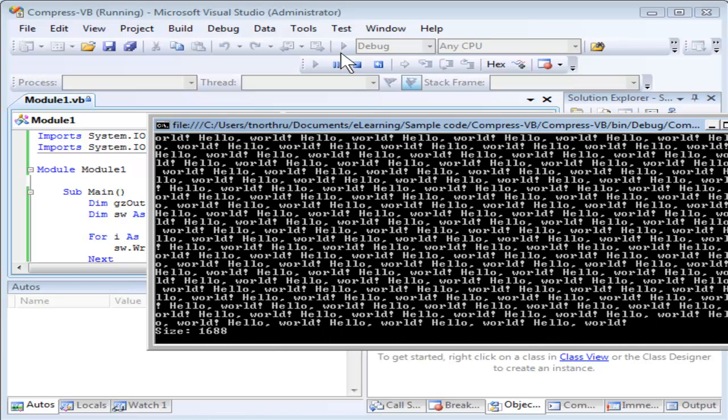Once again, a lot of hello worlds. This time, the file size is 1.7k about. We're down to about 1% of the original file size.